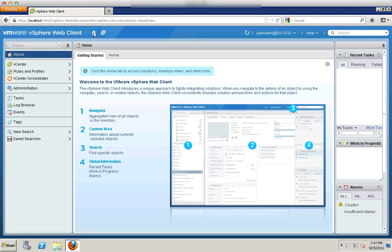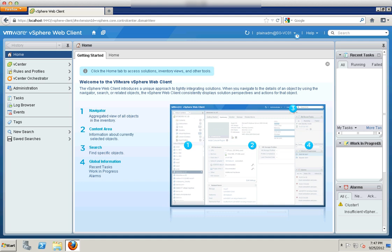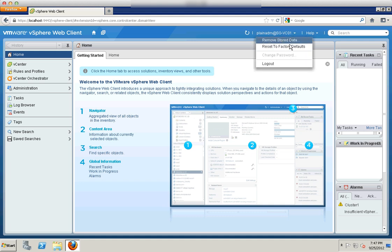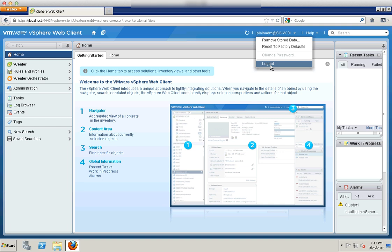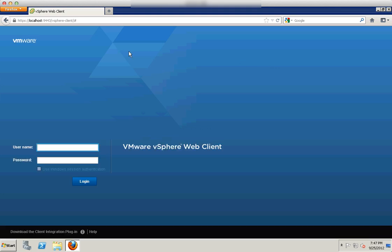Home will bring you back to this home page as well. That's about it. To logout, just click on your user. You can remove stored data or reset to factory setting and click logout.